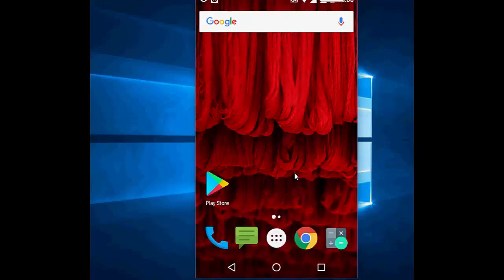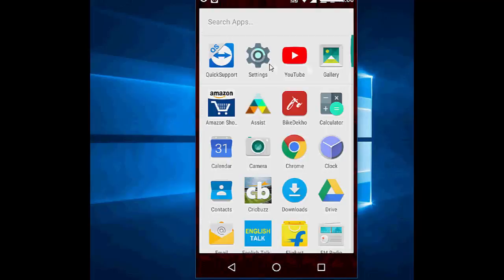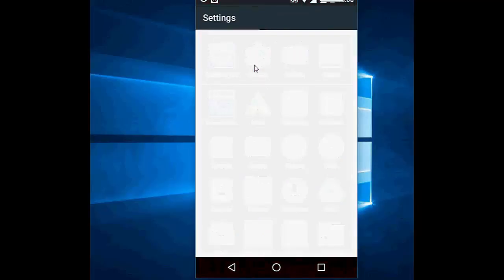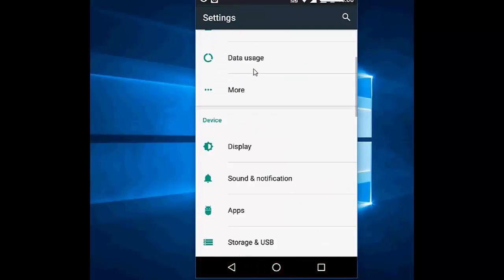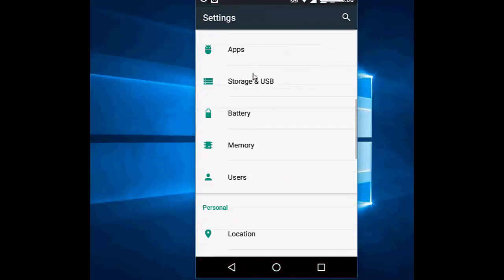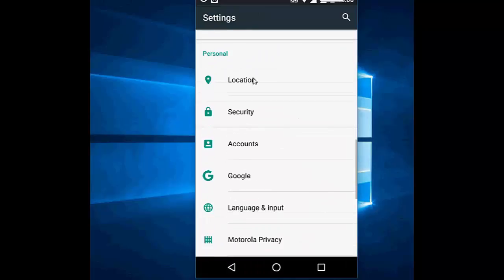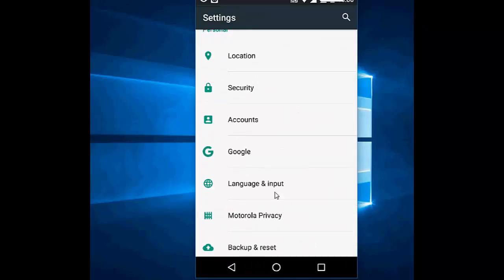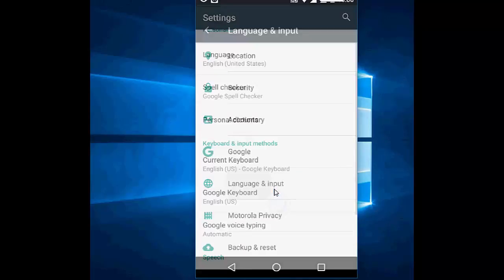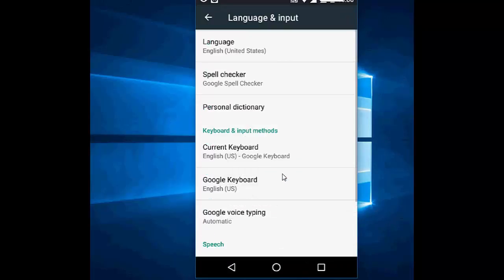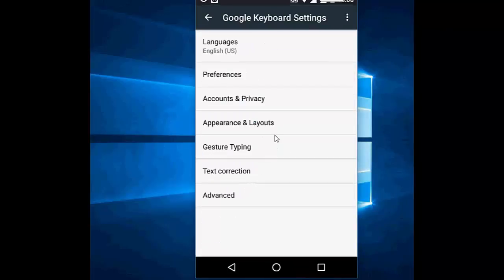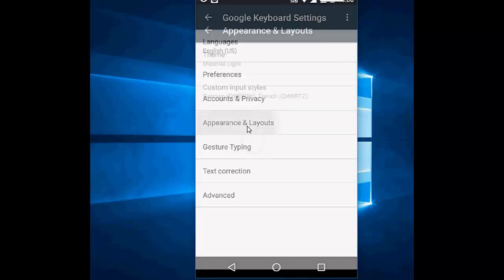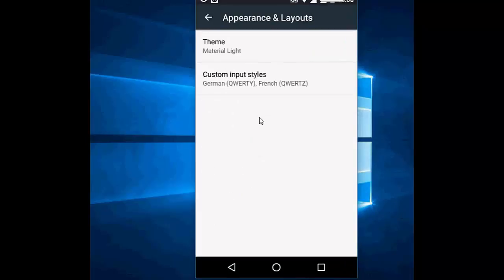So for this, you need to go to your system settings, phone settings, and then scroll down. Tap on Language and Input, then click on Google Keyboard. After this, click on Appearance and Layout, and then click on Custom Input Styles.